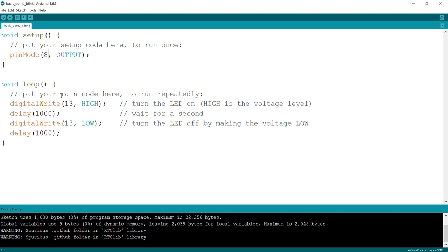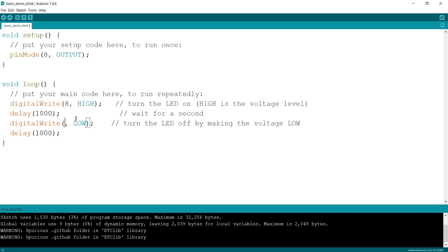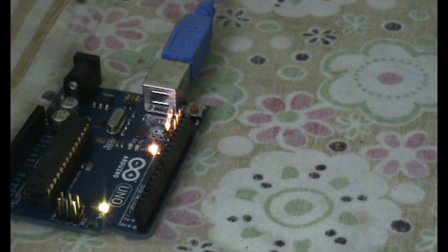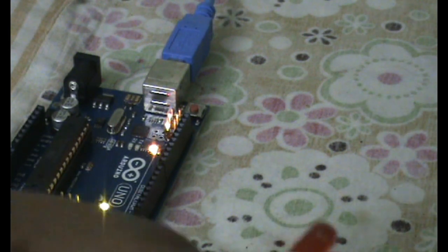Now we want to do it on a different pin. Let's do it on pin number 8. Pin number 8 is also a digital pin in Arduino. I'll change it to pin number 8.